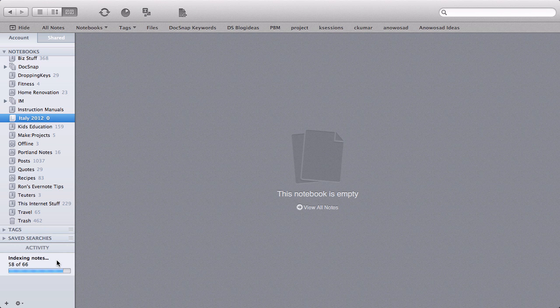So that's how to create and use stacks in Evernote. For more going paperless tips, head on over to documentsnap.com. Thanks!